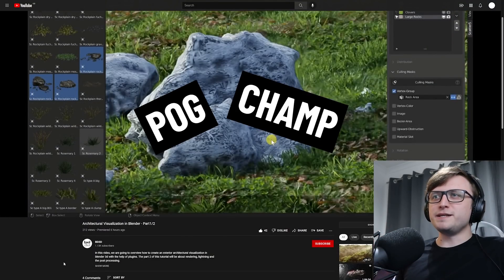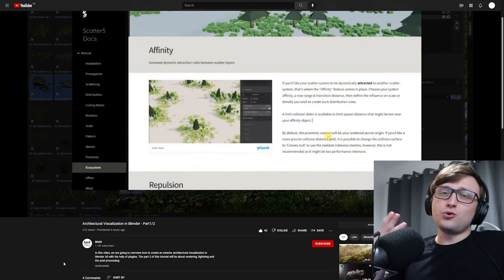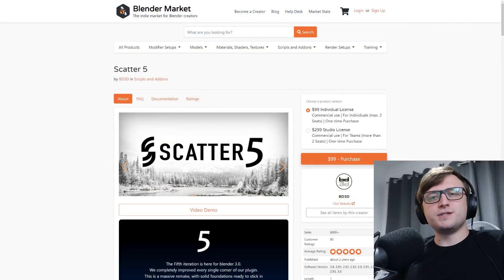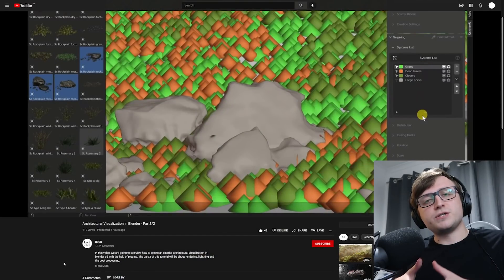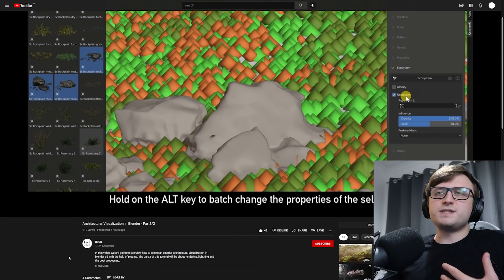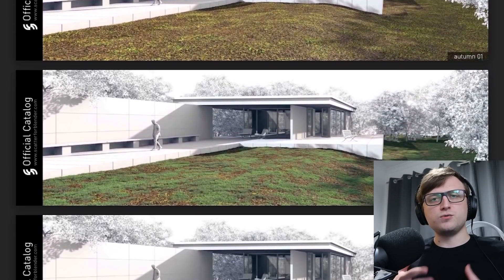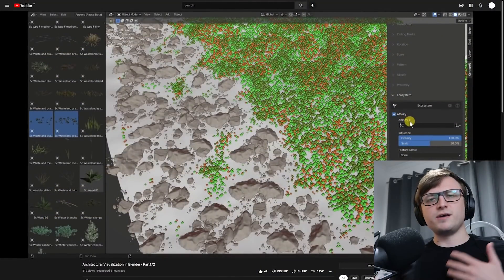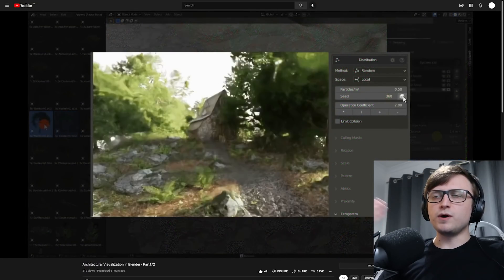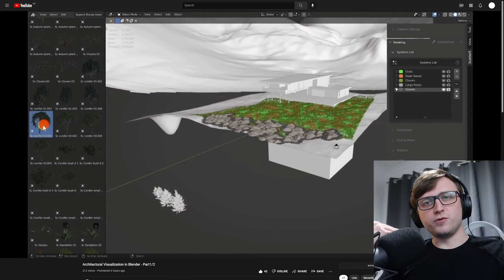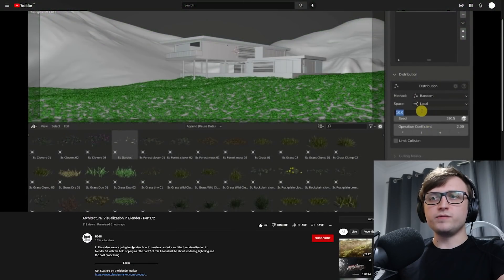Absolute legend BD3D has finally made a tutorial for the Scatter add-on. It's an absolutely huge add-on providing all different types of scattering techniques for Blender — a really professional toolset made by professionals for extending Blender's functionality. It also comes with a wide range of content like biome content for vegetation, rocks, and all kinds of things. It's fantastic for architectural visualization as well as general environment art. It's part one of two: architectural visualization in Blender done with the help of plugins, primarily using their own plugin Scatter 5.